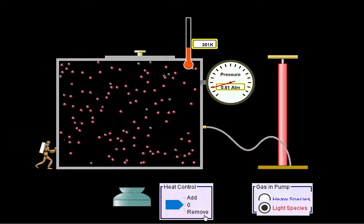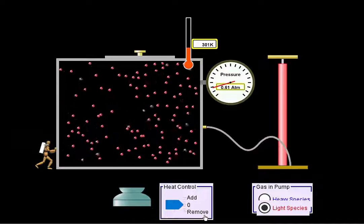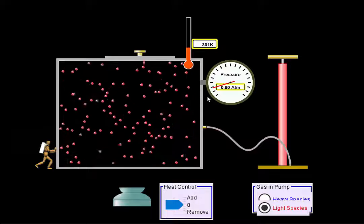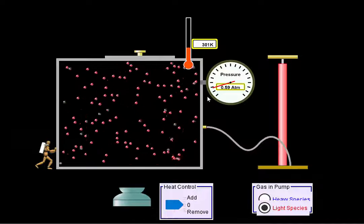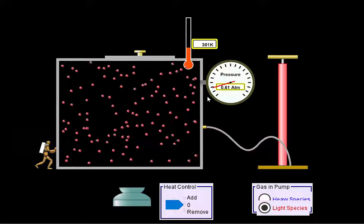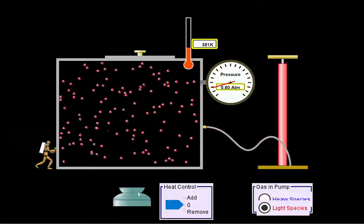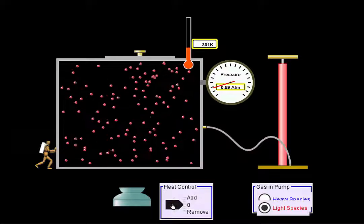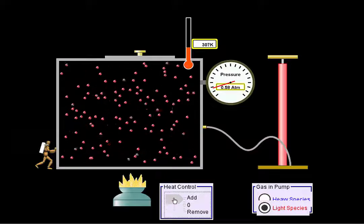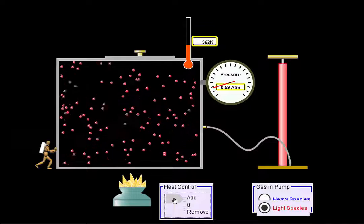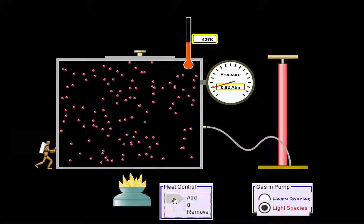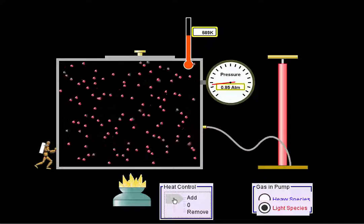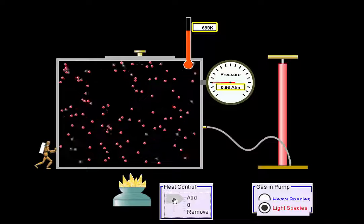High heat would be considered hot, and low heat would be considered cold. Since we're at 300 Kelvin — which is just a little bit warmer than room temperature, like a warm room — let's add some more heat. Let's make these molecules really hot. So we're going to add some fire. Now I want you to notice a couple of things: my temperature is climbing, and the molecules are moving around a lot.